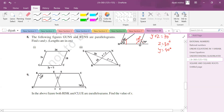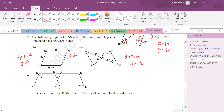For parallelogram GUNS and RUNS: opposite sides are equal, so 3y - 1 = 26, giving y = 9. Opposite angles give 3x = 18, so x = 6. For the next parallelogram, diagonals bisect each other: y + 7 = 20, so y = 13. Then x + y = 16, so x = 3.